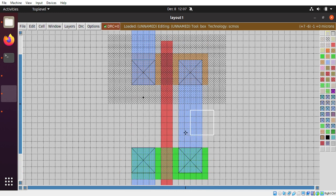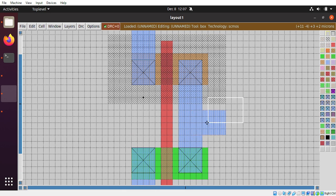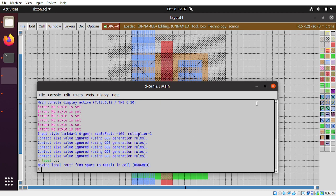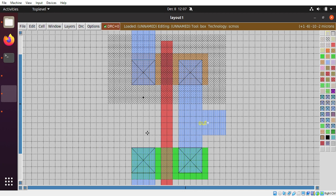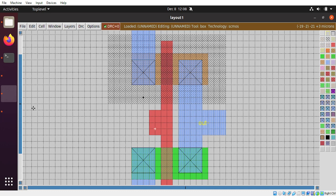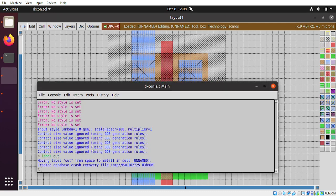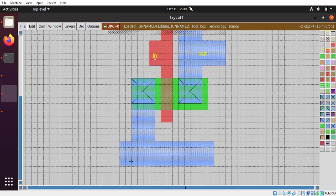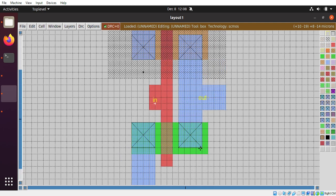We can have the output from the drain of the two transistors. We can draw this connection and label it. Just go here and write the label 'out'. The label 'out' was created. Similarly, the polysilicon gate is the input of our design. Go to the gate area and click here. Just write the label 'in'. Label 'in' was created. So this is our input and this is our output. We can also have substrate contacts here if we want.